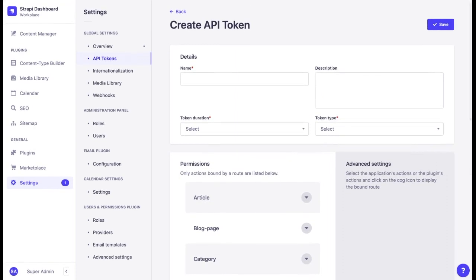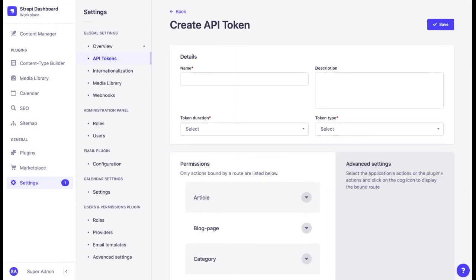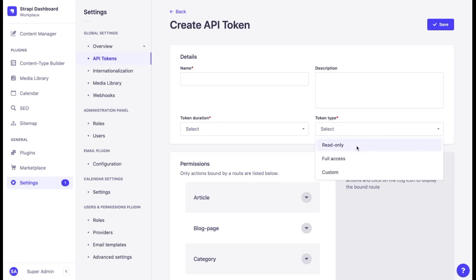Let's focus more on the different token types. The full access type grants access to perform all actions with all endpoints. The read-only type allows the user to read the endpoints, but restricts the other actions.